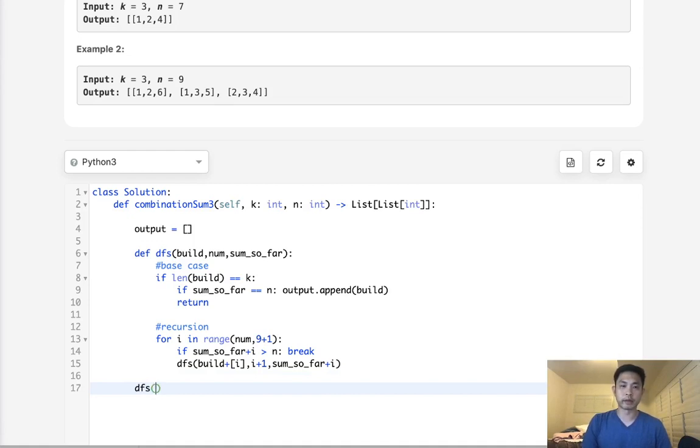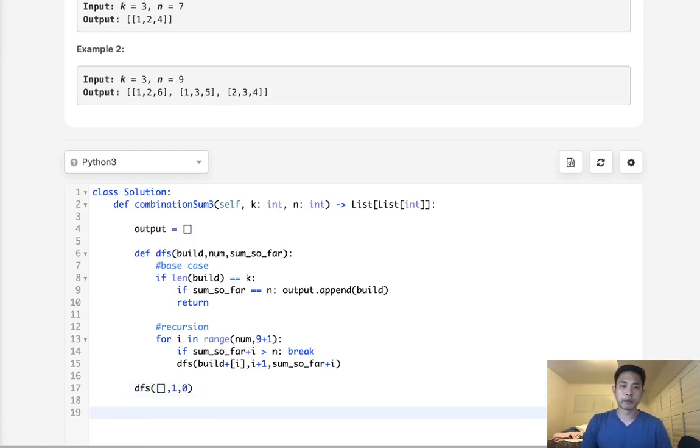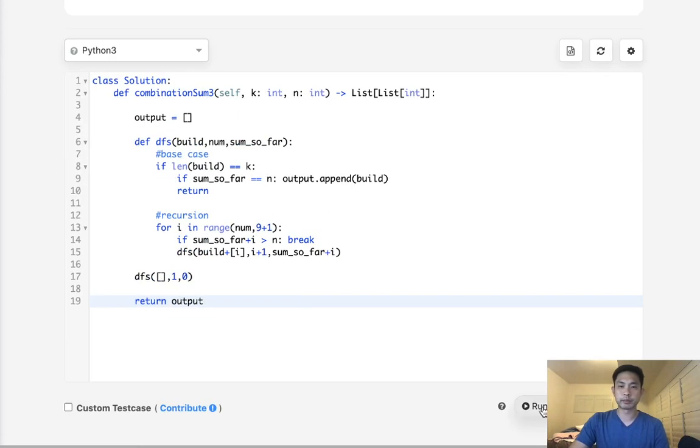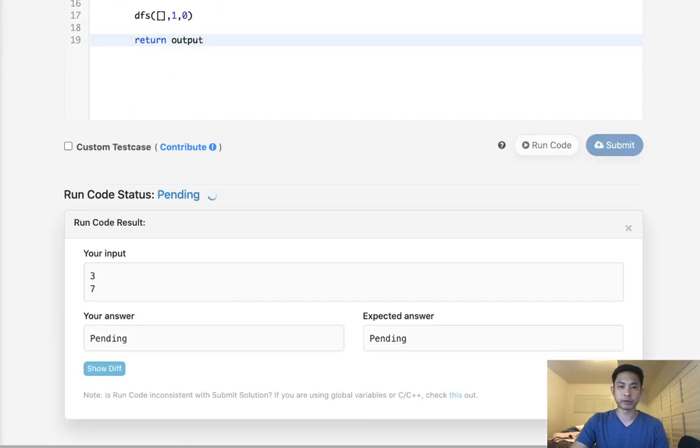And that would be it. All we need to do now is call our depth first search. We'll pass in an empty list as a stack. We'll pass in our number we're on, which is going to be one first. And the sum_so_far, which is going to be zero at first. That's it. After that, we just return our output. This should solve the question. Let's make sure this works.